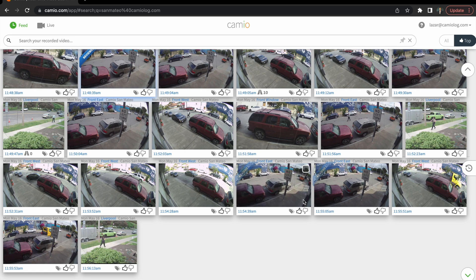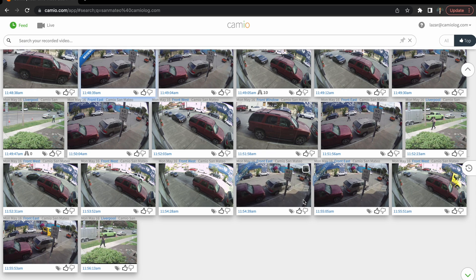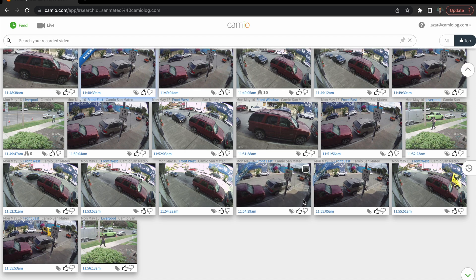Cameo records and stores all video from its connected streams. There's no dead airtime. The system looks for significant movement and compresses video with no activity for efficient storage. Video with motion is analyzed using various artificial intelligence models which label the video for events and objects such as tailgating, bikes, and vehicles.